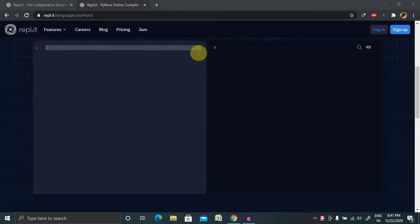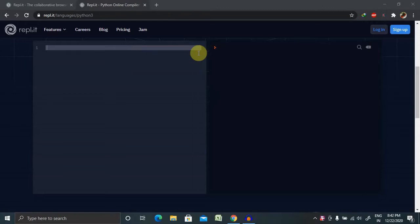Hi everyone, welcome again to our new session of Python. In this session, I will explain how to format date and time using strftime and strptime. Before starting with this session, I want to suggest you watch my previous session of date and time in Python so that it will be helpful.